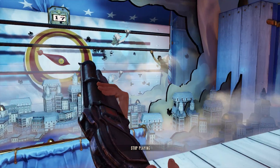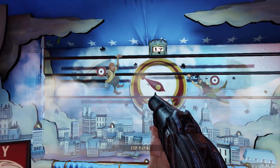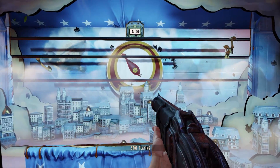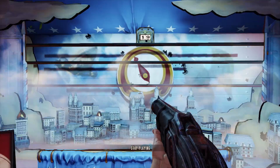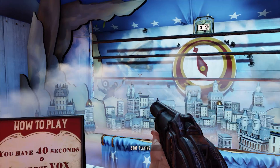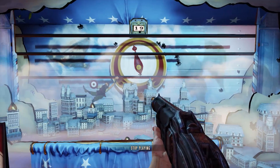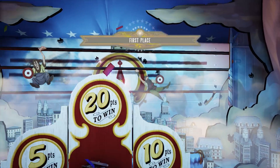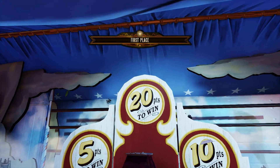Hey guys, what's up, Dolce here. I want to show you guys a way to fix the frame drop issue in Bioshock Infinite every time you enter a new area of the map.